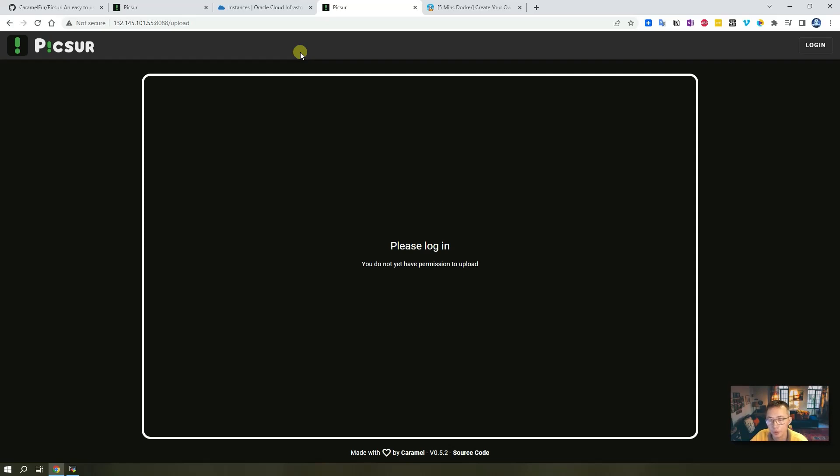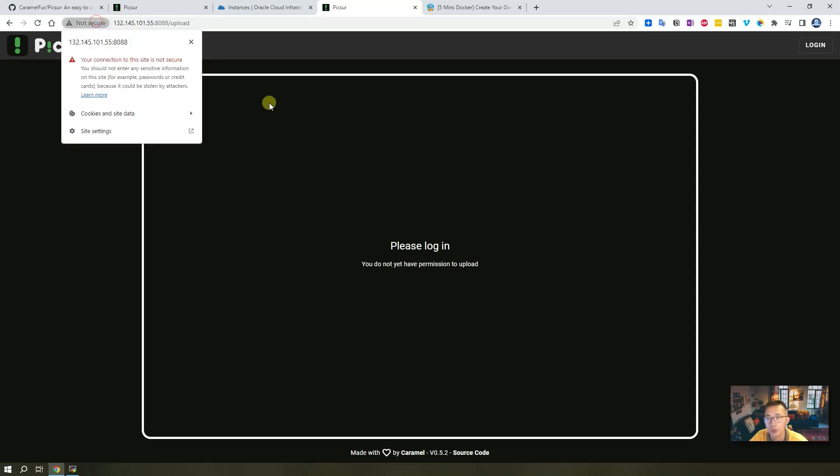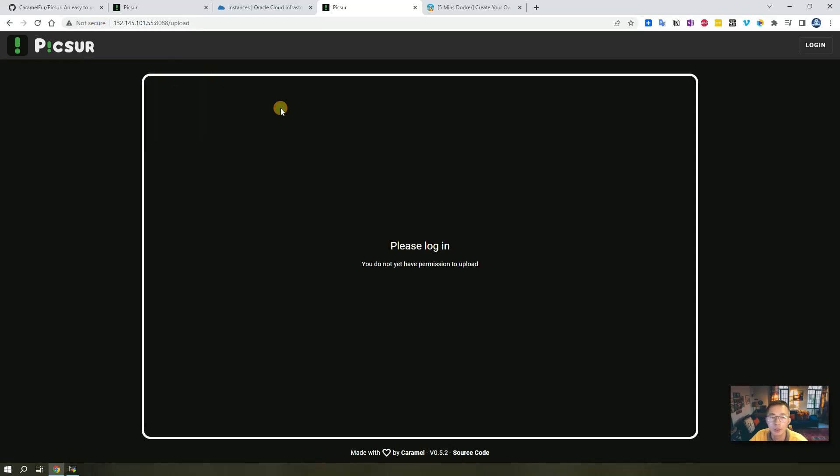In the next section we're going to talk about how you can use NPM - Nginx Proxy Manager - to change HTTP to HTTPS, and also we're going to use our own domain to access it.